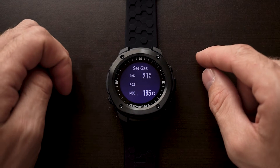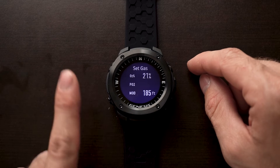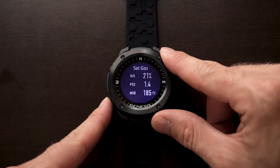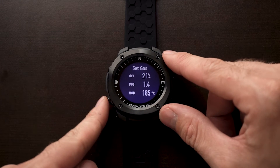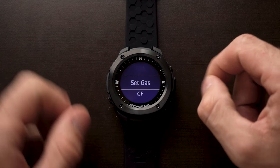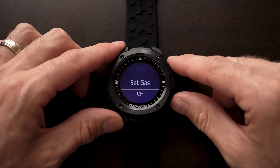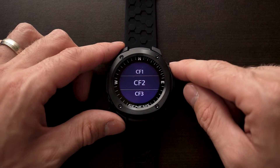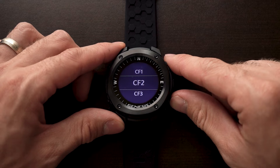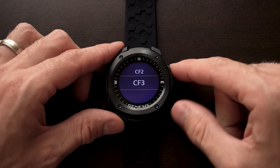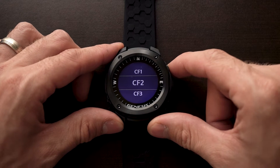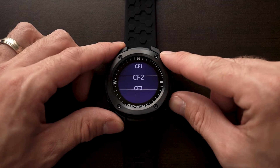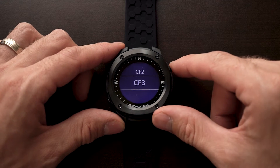At any point, if you want to go back to the previous menu, we'll use the lower left button on the left, press that, and that will return us to the previous menu. The next option here is our conservative factor. We have three conservative factors here on the Genesis Graviton: one, two, and three — one being the most conservative, two being a balanced conservative, and three being the least conservative.